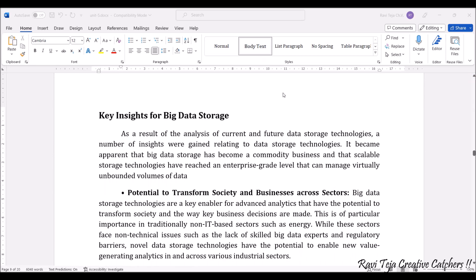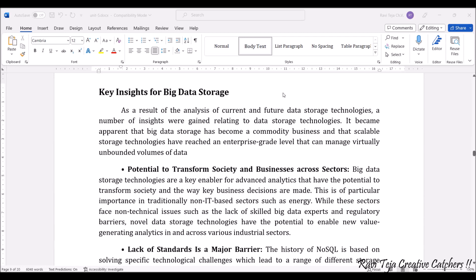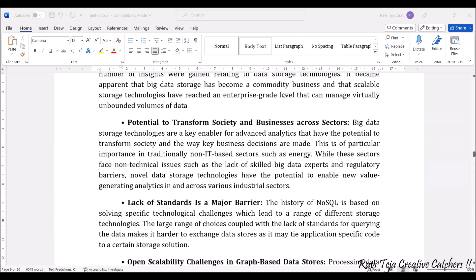Let's see some of the key insights of big data storage. Big data storage is one of the advantageous and trending storage technologies, which helps in huge storing with respect to IoT technologies, and huge volumes of data can be stored. The first insight is the potential to transform society and business across sectors. Due to this big data storage technology, there is a huge scope of transforming society as well as business across various sectors — IT sectors, non-IT sectors, e-commerce sites, and many more novel technologies have been introduced.